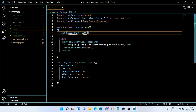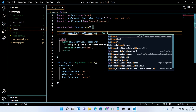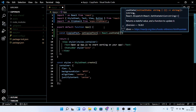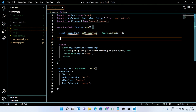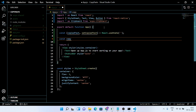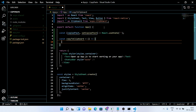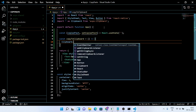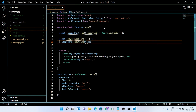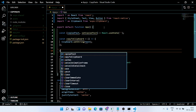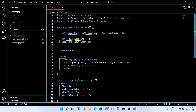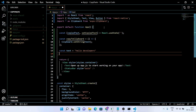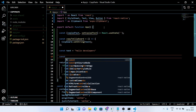Now in the code section, first we are going to import the required libraries, then in the default function app, we are going to write a React hook for copied text. Just add a variable 'textTo' — we are going to use this for copying purposes.